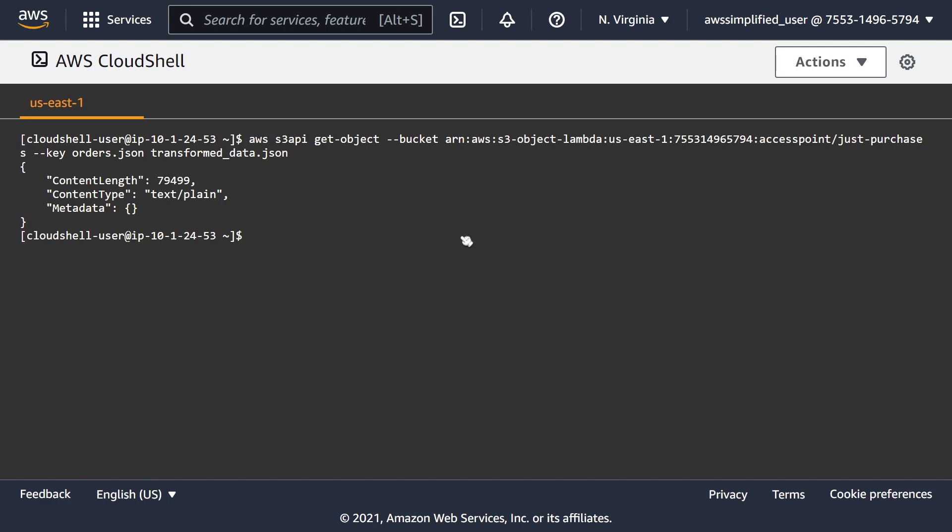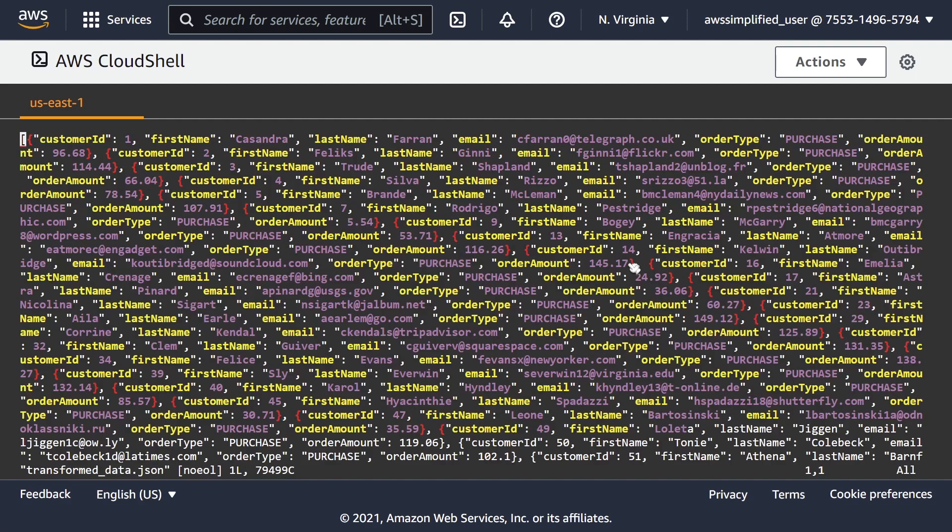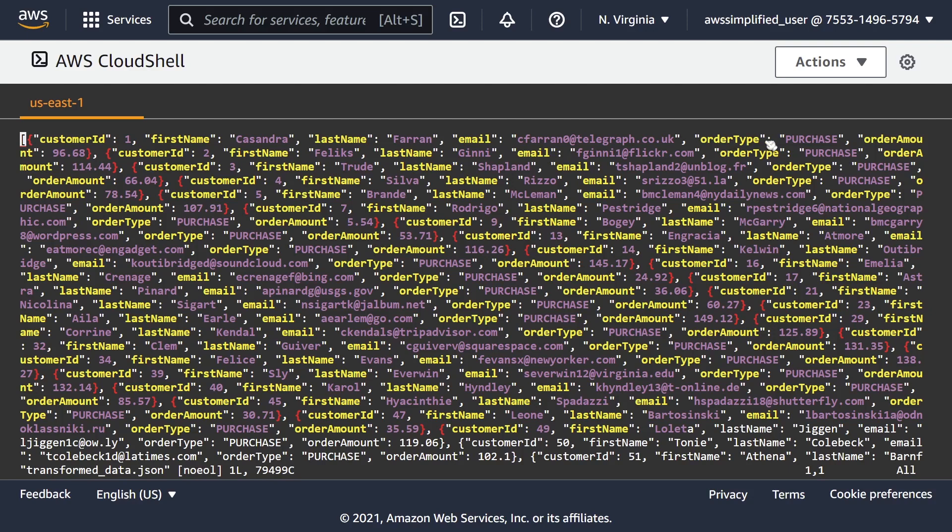Now if I just do ls, you should see transformed-data.json. So I'm just going to do vi transform-data. This is not the most pleasant to read, I must say, but you can see here if we're looking at order types: purchase, purchase, purchase, purchase. I'm not seeing any refunds here. So this just confirms that everything is working correctly and we're good to go.